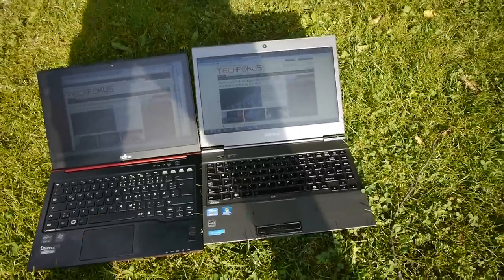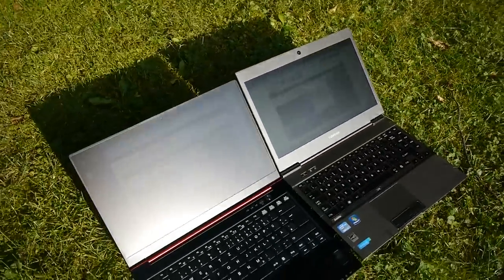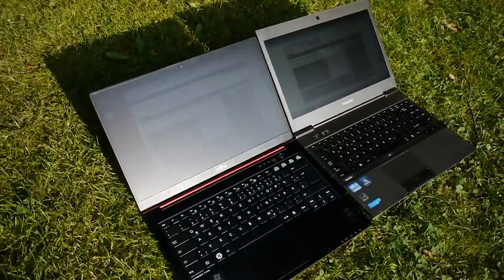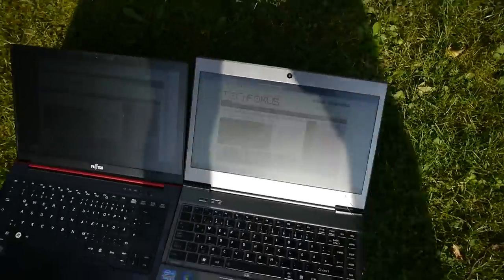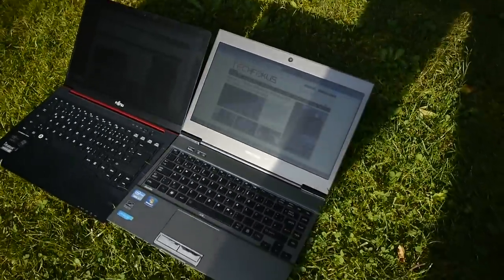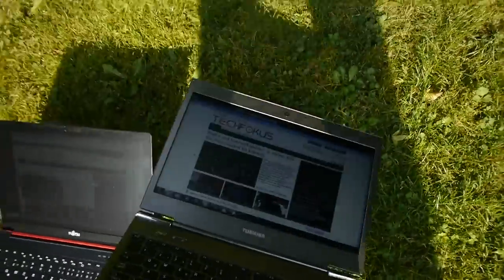And you can even work better with the Toshiba when you're outdoors. But still both are matte, and I would recommend actually both here for using outdoors. But this is about the Toshiba, so thank you.